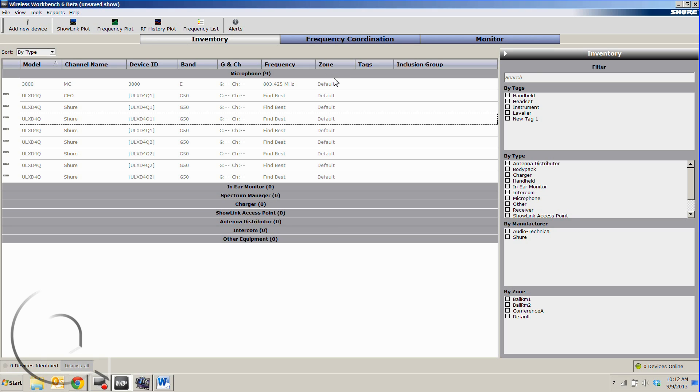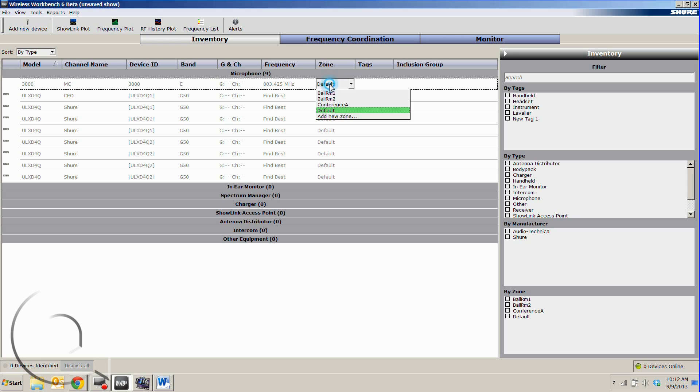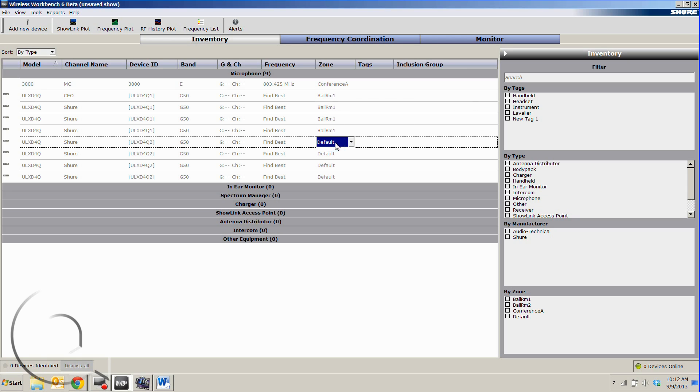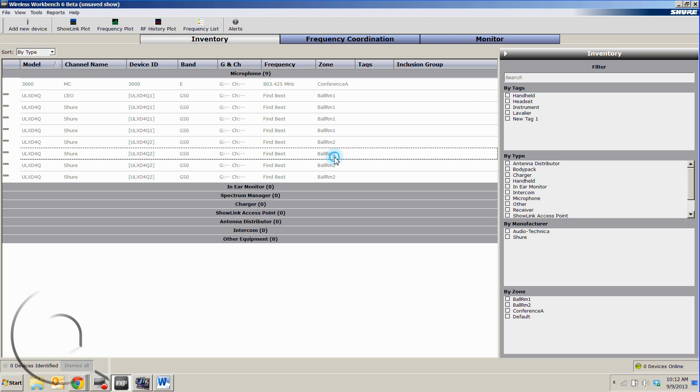The zone is very useful when you're doing a show with multiple things going on in different areas. We can add new zones, but I've already populated this, so we'll put this in Conference A. We'll put this quad in Ballroom 1 and this quad in Ballroom 2.